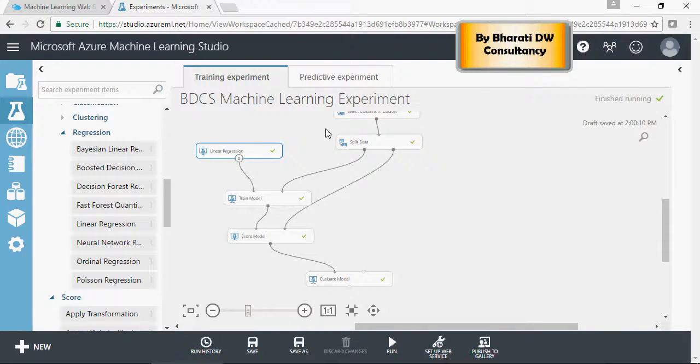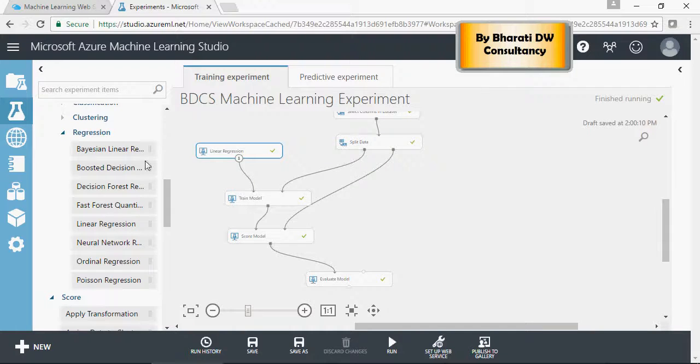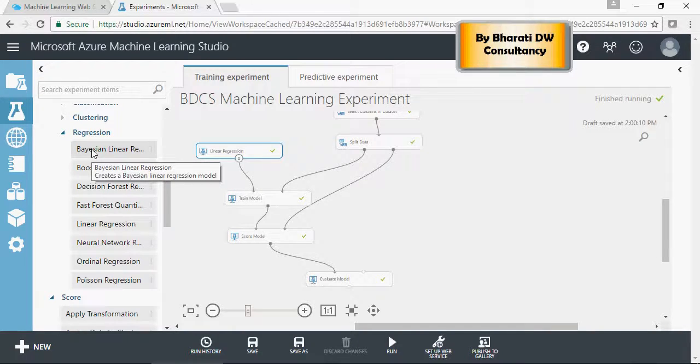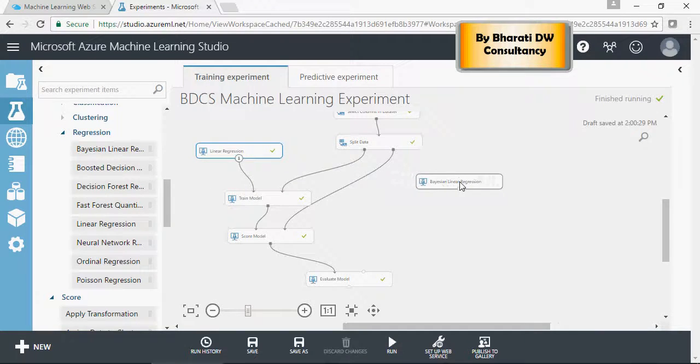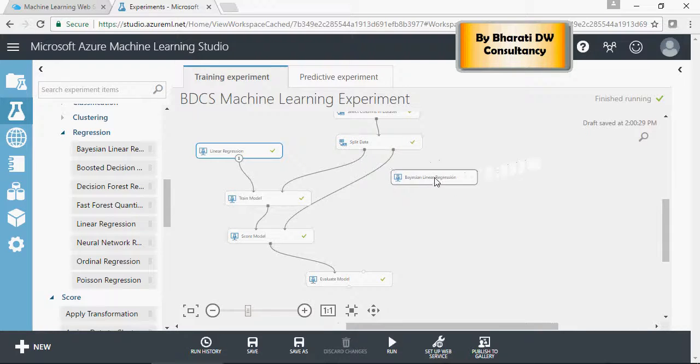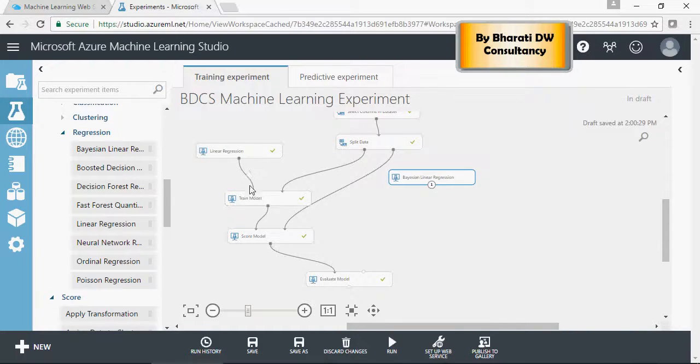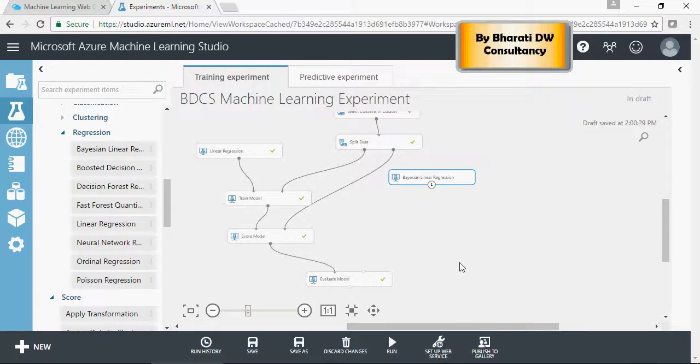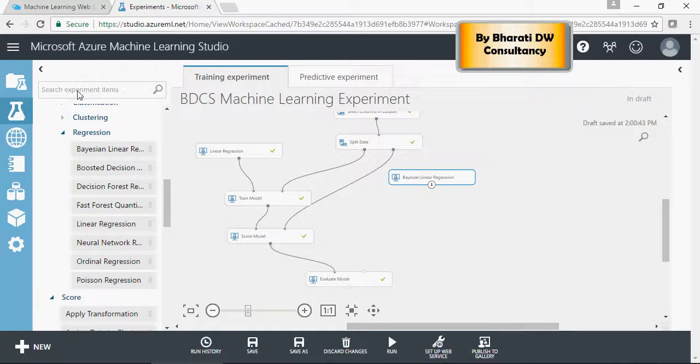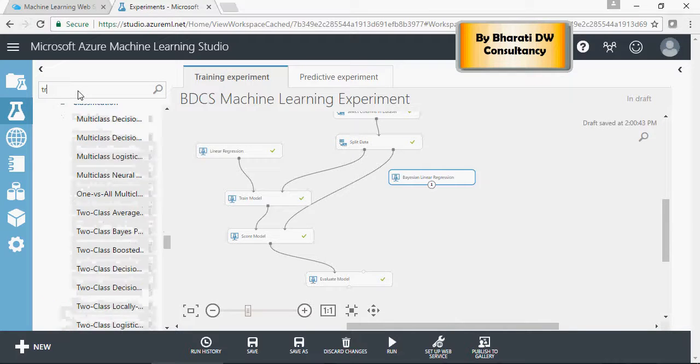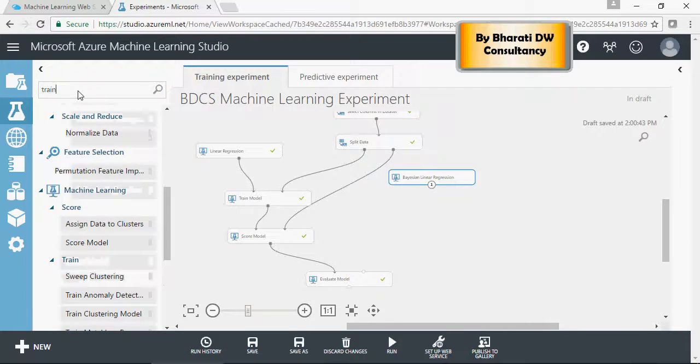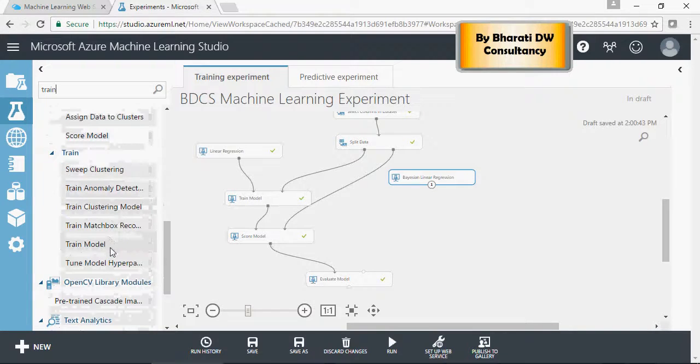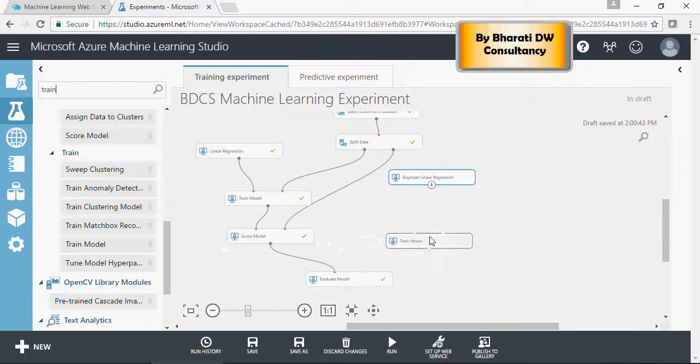I'm going to take the same model and add the Bayesian linear regression onto the canvas. We'll follow the same structure but on the right side. You can have multiple models dragged and dropped on the same canvas and be able to evaluate them, so I'm going to search for train model.